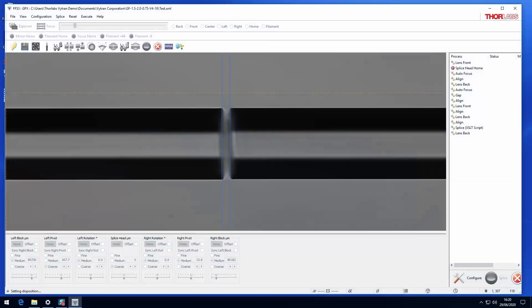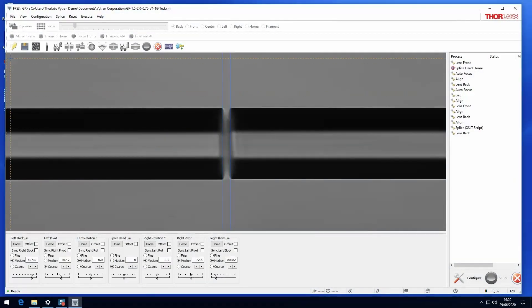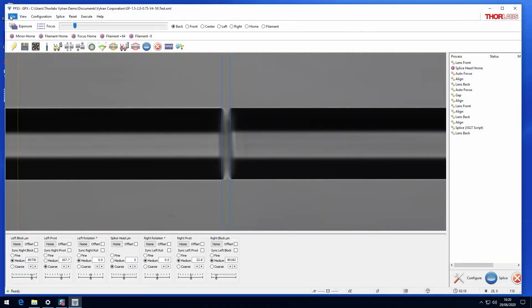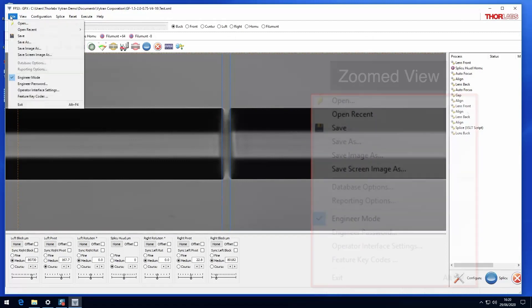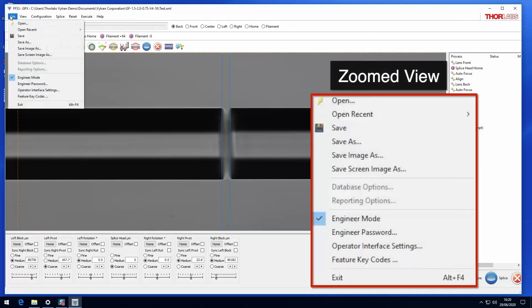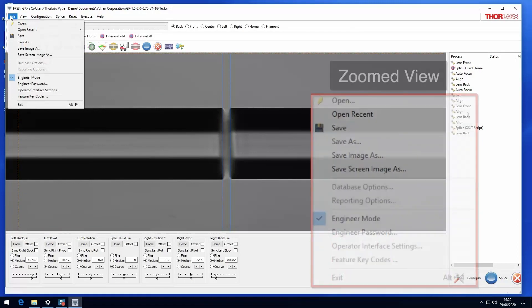This video will explain the features of the file menu in the FFS3 GUI. Many similar functions can be accessed through this menu as for other programs, such as opening and saving files.